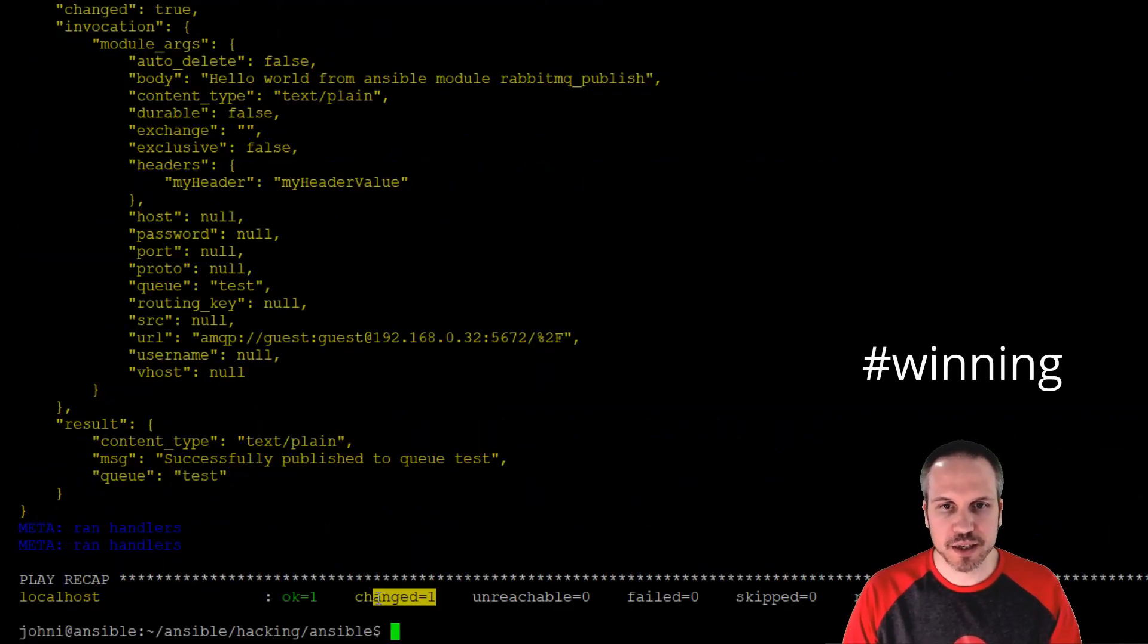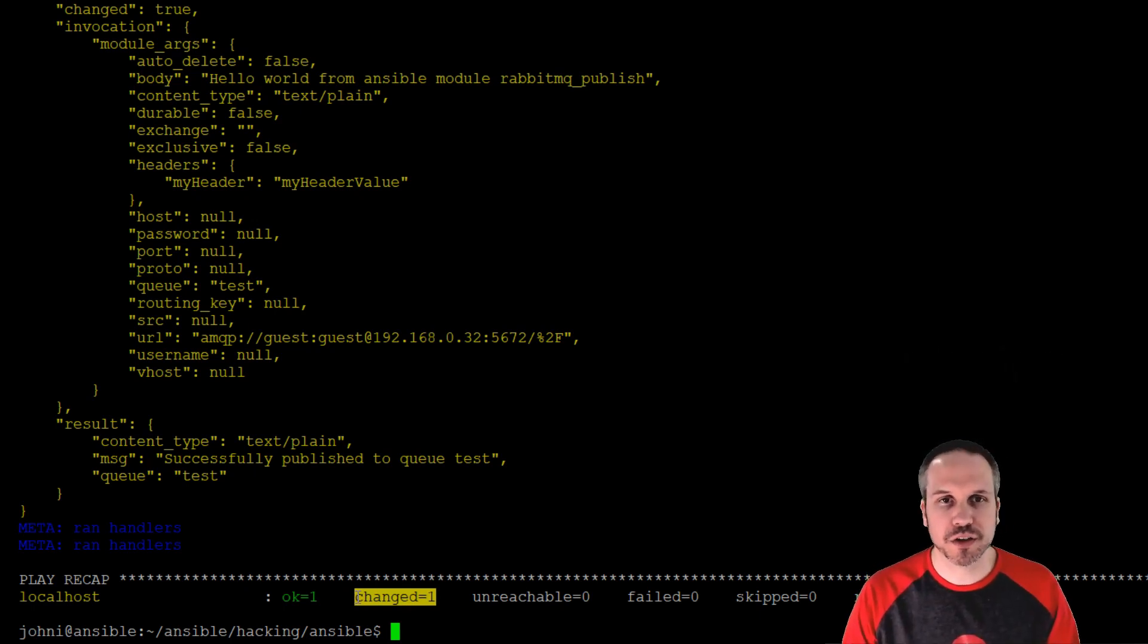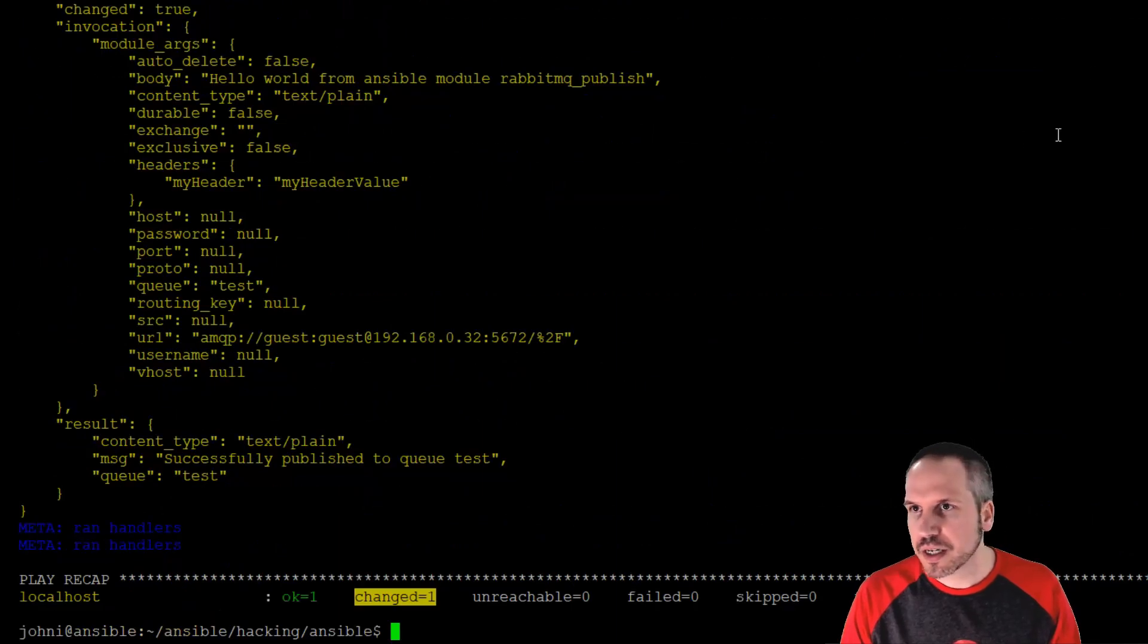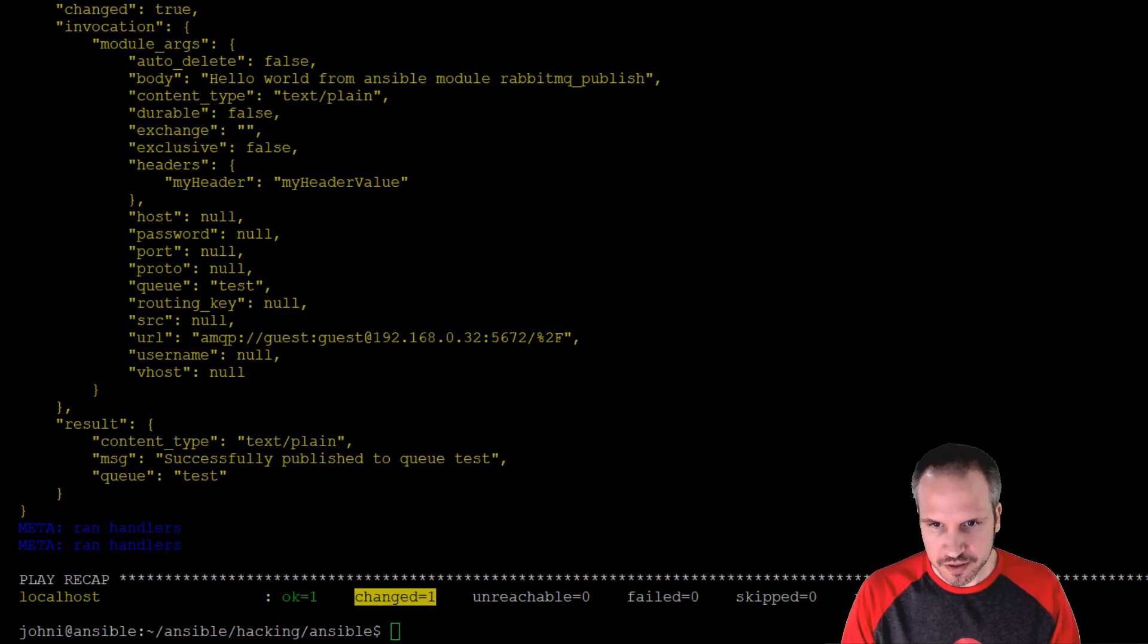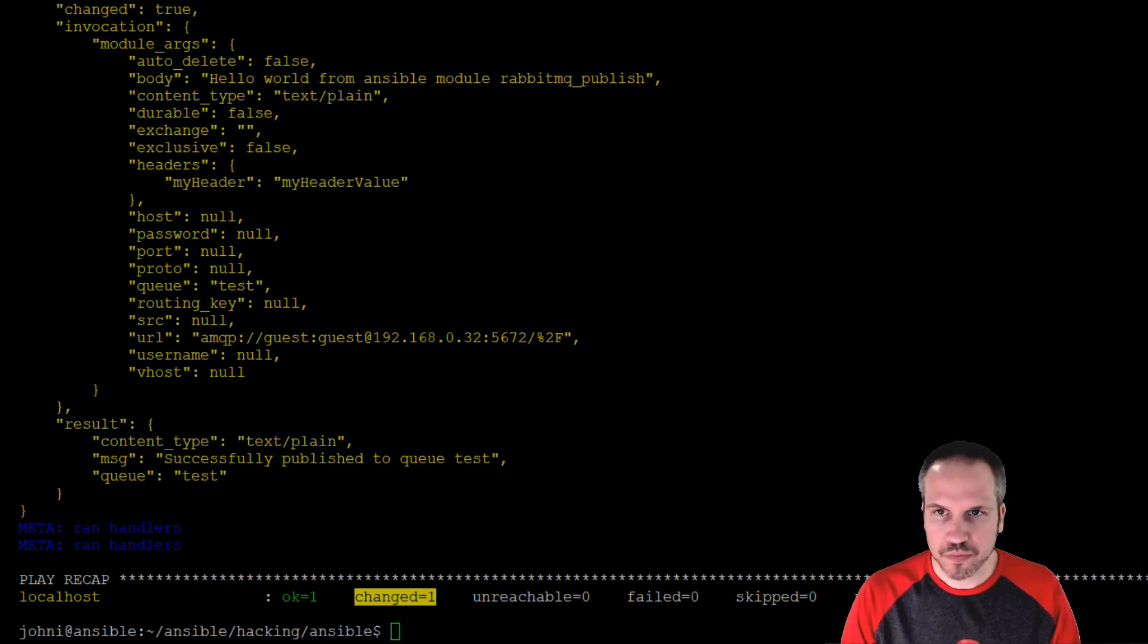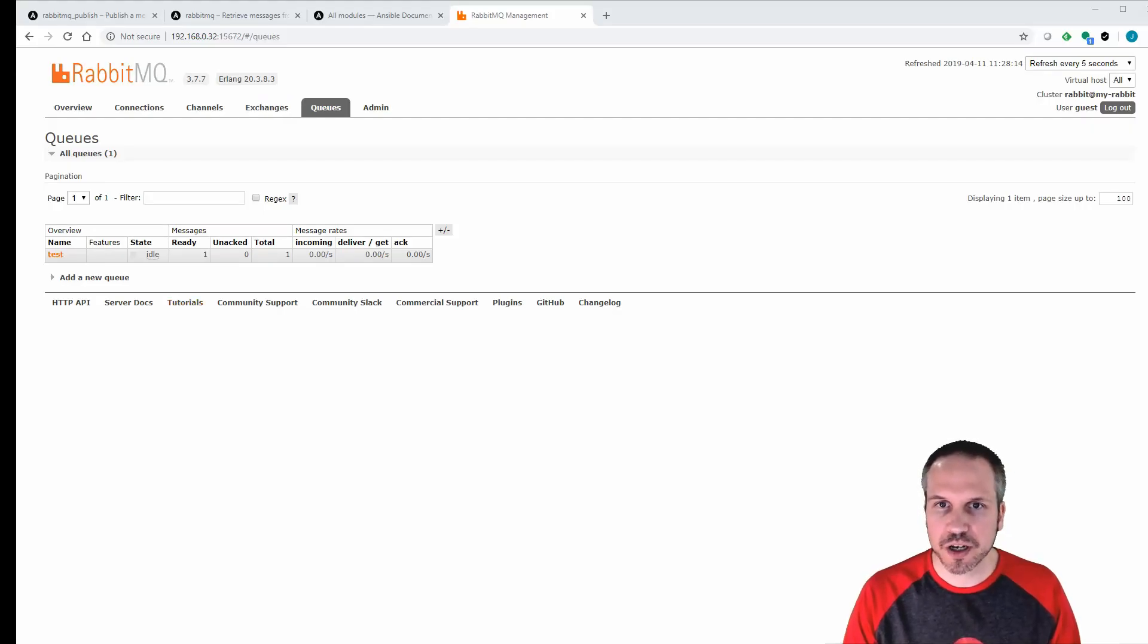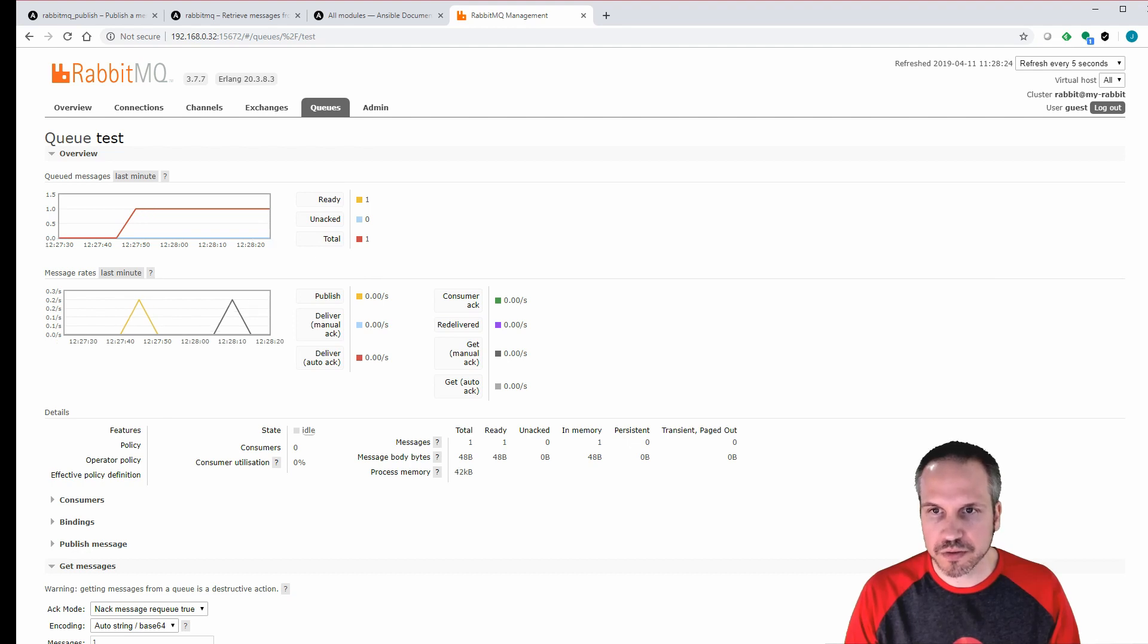All right, good news is we can see one thing's changed, so it looks like it has succeeded in publishing a message onto the queue. Let's have a look. We've got the test queue, and we've got one message. So let's get that message and see what it says. All right, let's just go back, enable the browser, and have a look at what we've got here. So you can see one queue has popped up, got one message in there ready to consume. We're going to get that message and have a look.